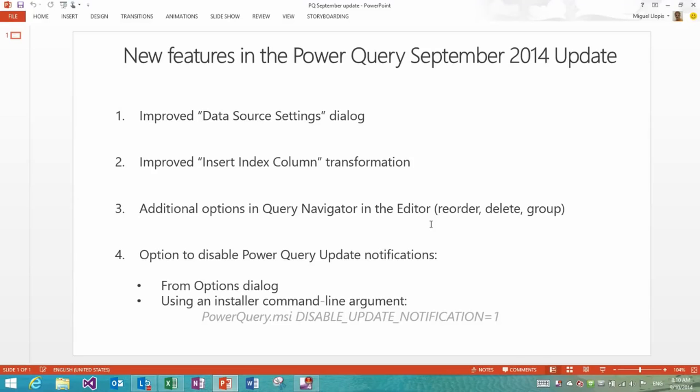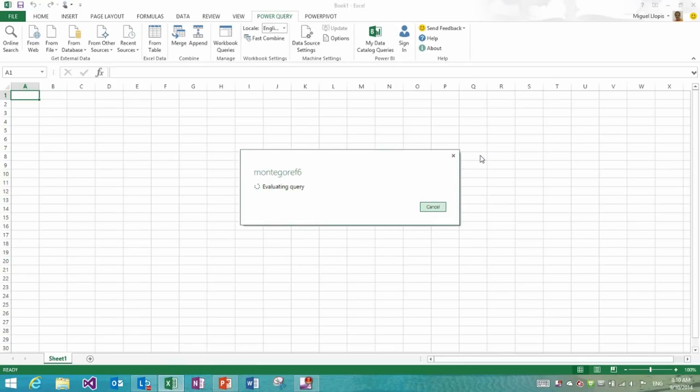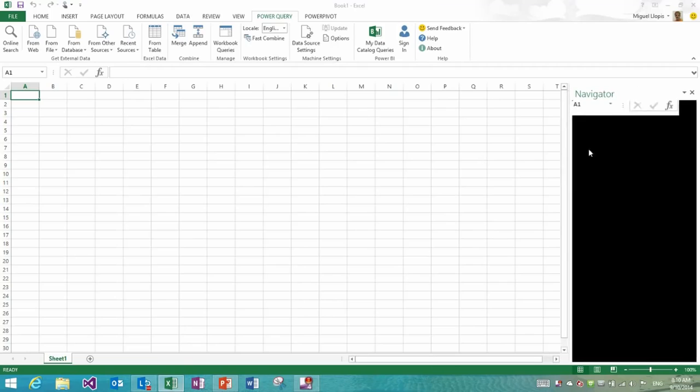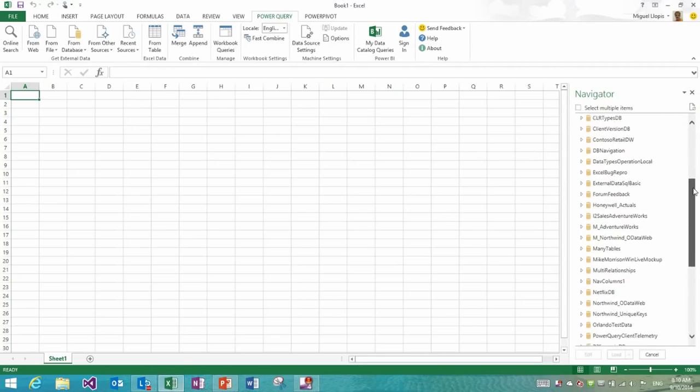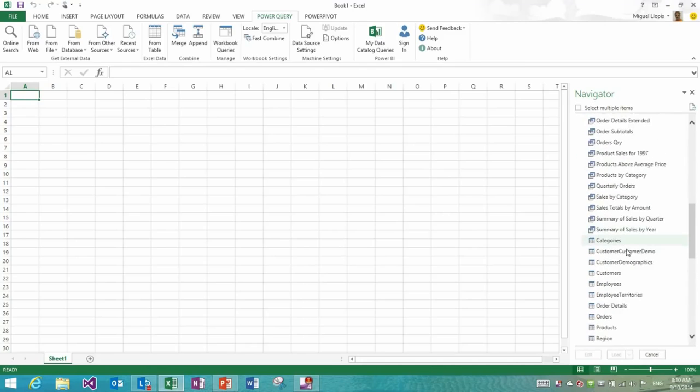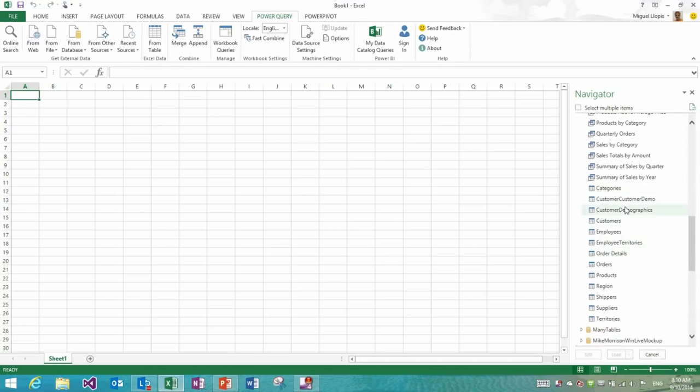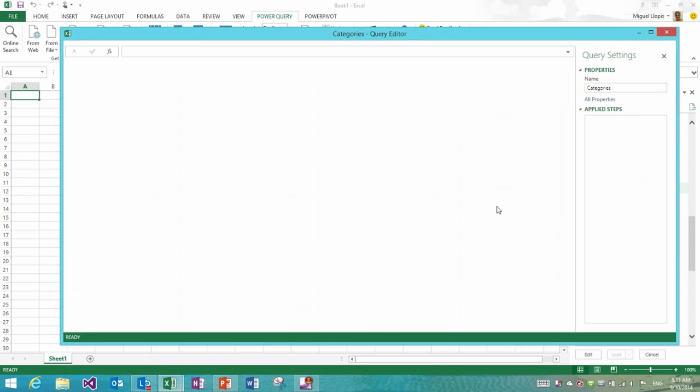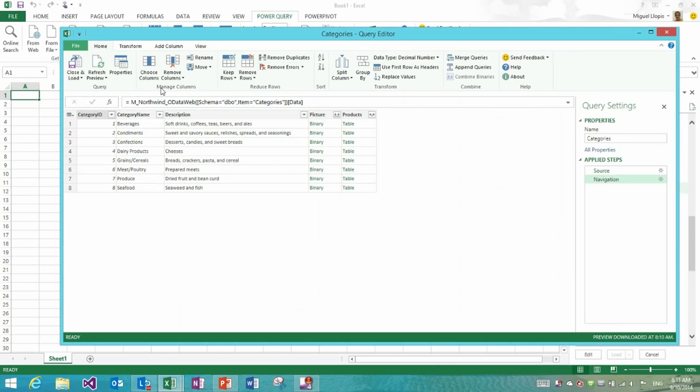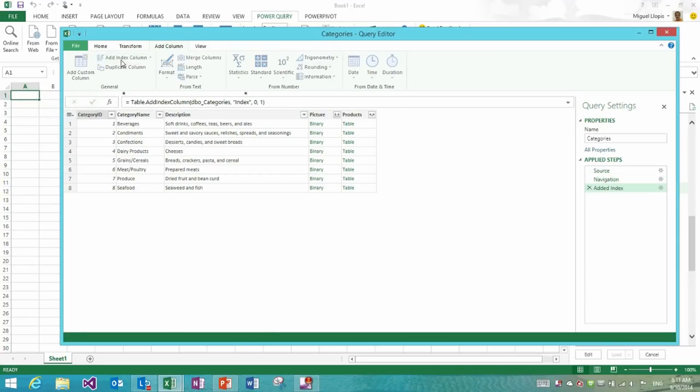The first one is the ability to insert index column and customize this operation. So if we go back into Power Query and connect to a table in this database, let's go and find my database. Let's say Northwind and let's pick categories and let's go into the editor, the query editor experience.